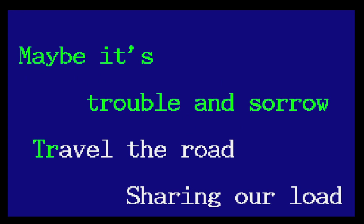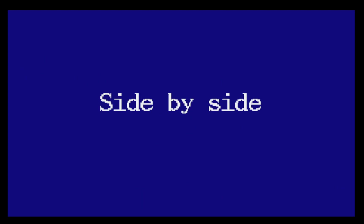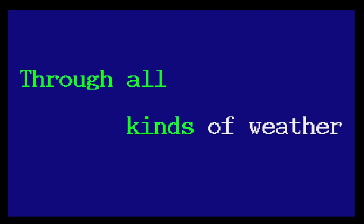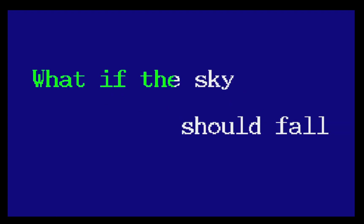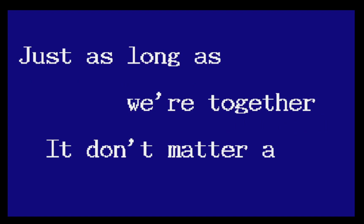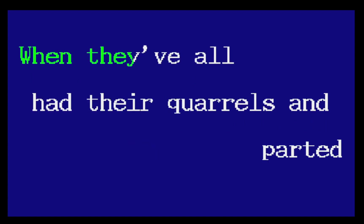but we're traveling along, sharing our love, side by side. Through all kinds of weather, what if the sky should fall? Just as long as we're together, it doesn't matter at all. When they've all had the quarrels and parted,